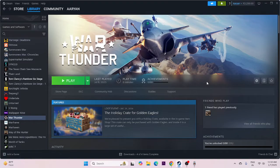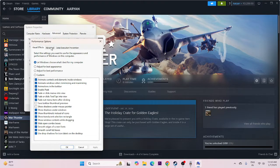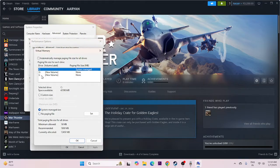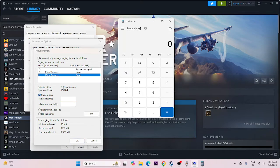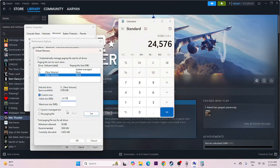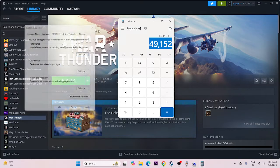Next, we need to increase the virtual memory. Search for View Advanced System Settings, go to Advanced, then under Performance click Change. Uncheck automatic management, select the drive where the game is installed — in this case drive E — and go for Custom size. For the initial size, give 16 GB multiplied by 1024 and then by 1.5, which equals 24,576 MB. For the maximum size, give 16 GB multiplied by 1024 and then by 3, which equals 49,152 MB. Apply, close everything, and try launching the game.